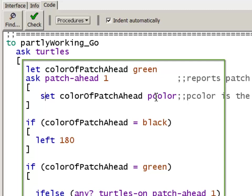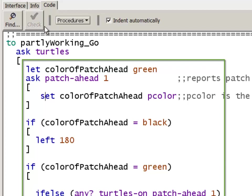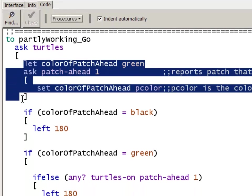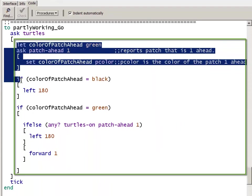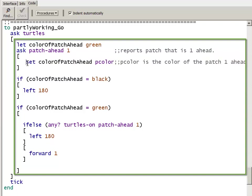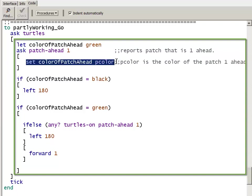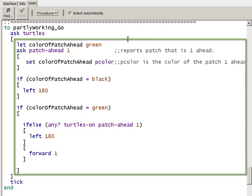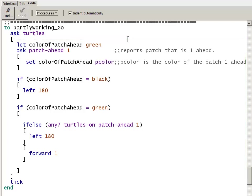So now I don't have a syntax error because I've defined it at this larger scope, the same scope where I'm trying to use it. Yet I've still set it inside where I have the proper context where I'm looking at the patch ahead, the pcolor of the patch ahead. OK, then this partly working go procedure works correctly for the black and the green patches. It doesn't handle the blue and red patches. And that's left for you to do.